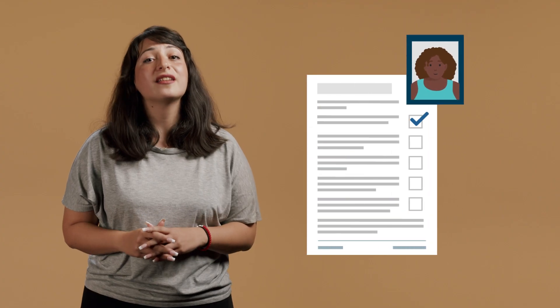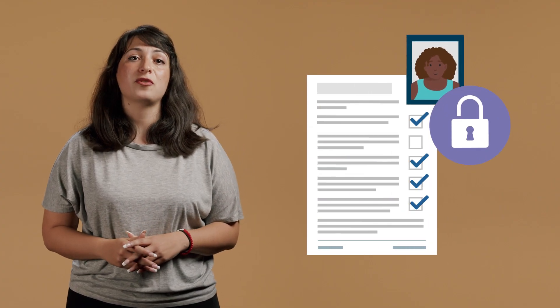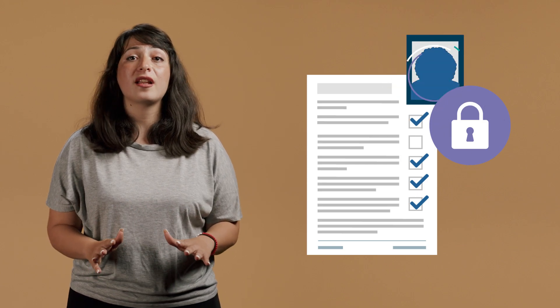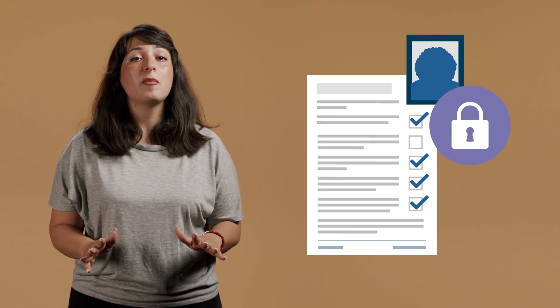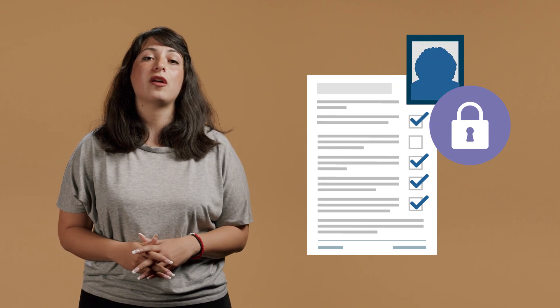We protect the data you share and keep your answers confidential. You cannot be identified in the results we publish or the information we share with others.